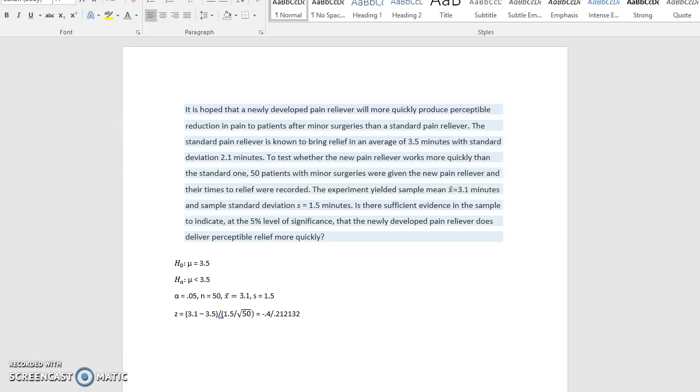And then if we make that last division, that is negative 1.89.